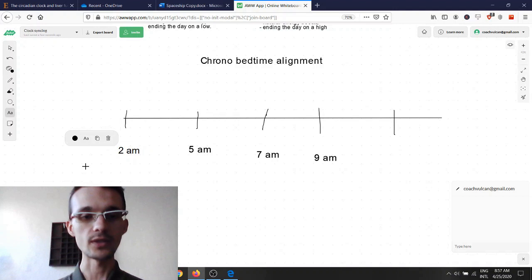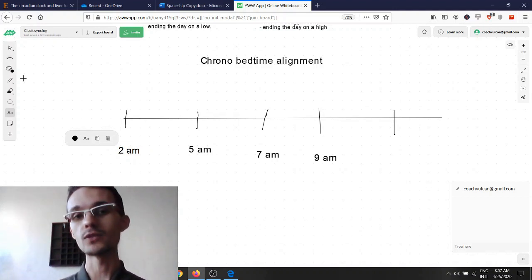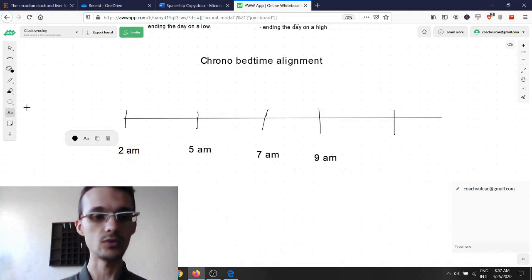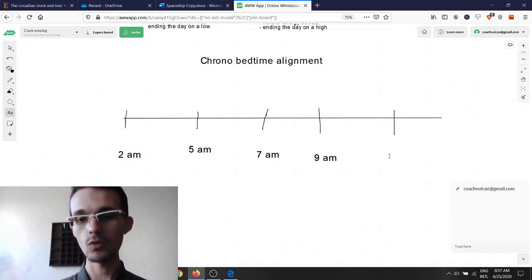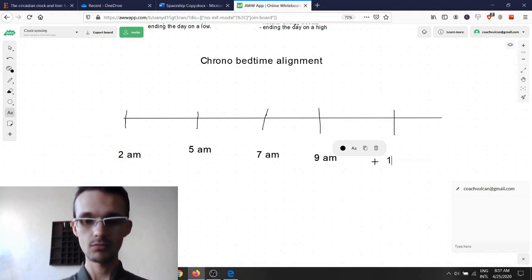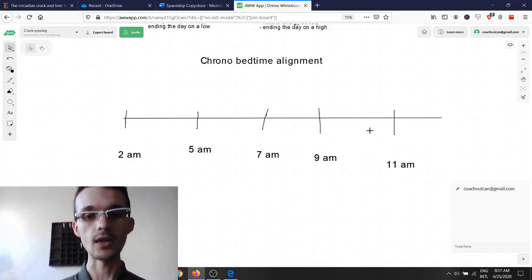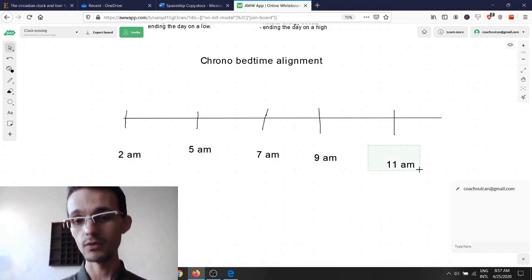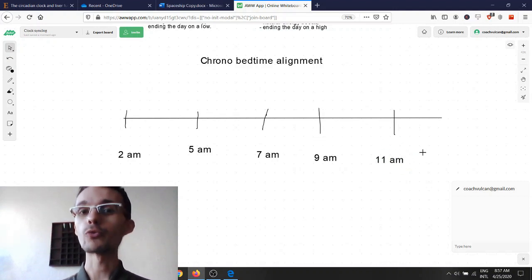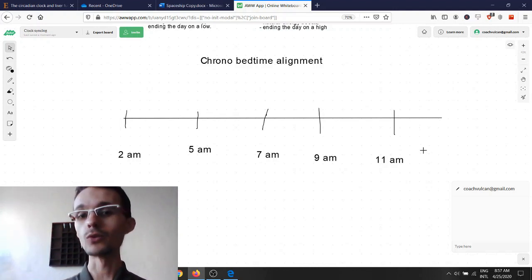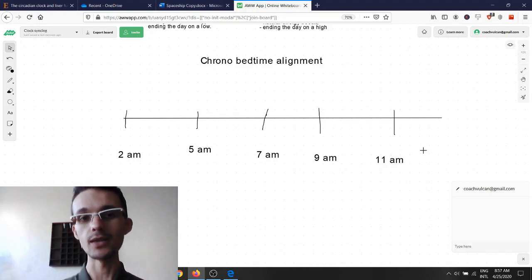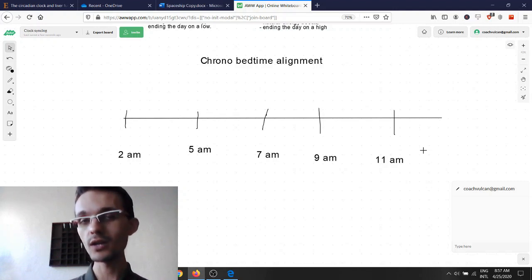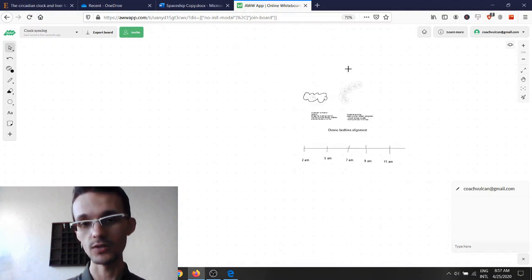And we also have extreme night owls as well, people whose natural wake up time would be as late as 11 a.m. So we have a big range here. Now the problem is a lot of people, they don't know what their timing is. They go to bed and they wake up in the morning at random times, which causes circadian...